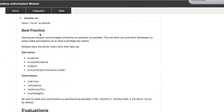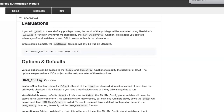A few best practices: avoid keys named 'disabled: true' because there's ambiguity — does that mean access is disabled or enabled? Instead, use affirmative naming like 'is_active', 'can_access_wallet', or 'count_of_widgets' — things that are clearly permissive and unambiguous.